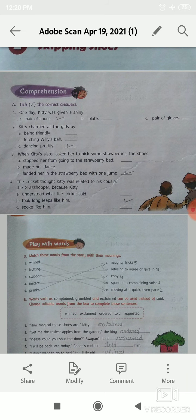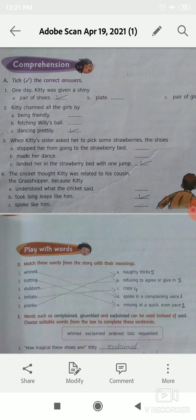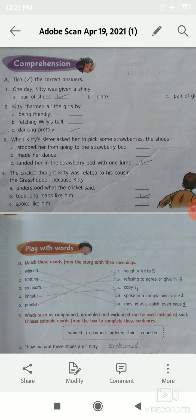Number 4: the cricket thought Kitty was related to his cousin the grasshopper because Kitty — options are option A, understood what the cricket said; option B, took long leaps like him; option C, spoke like him. The correct option is option B, that is took long leaps.